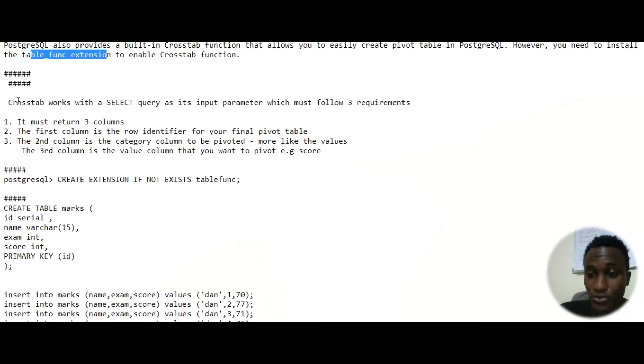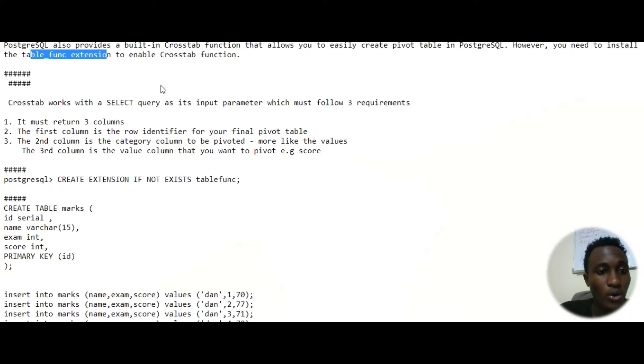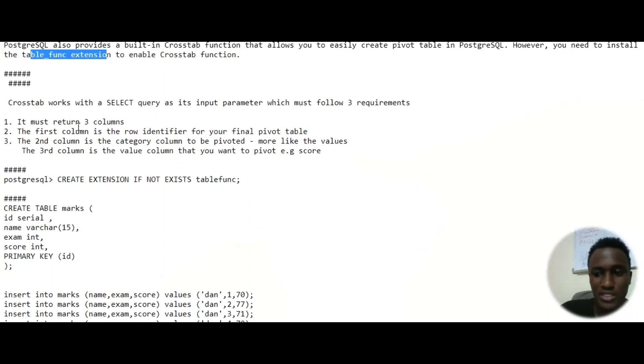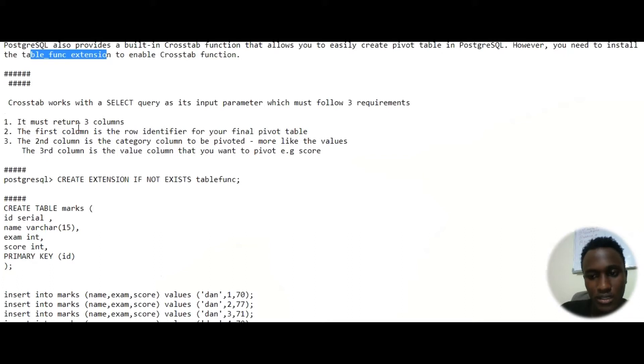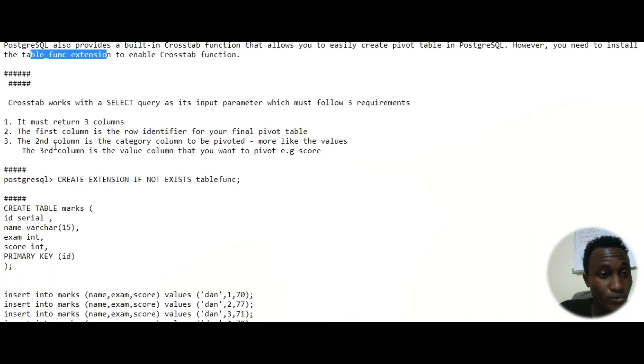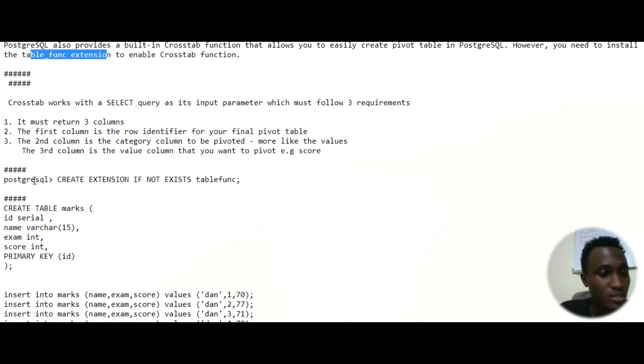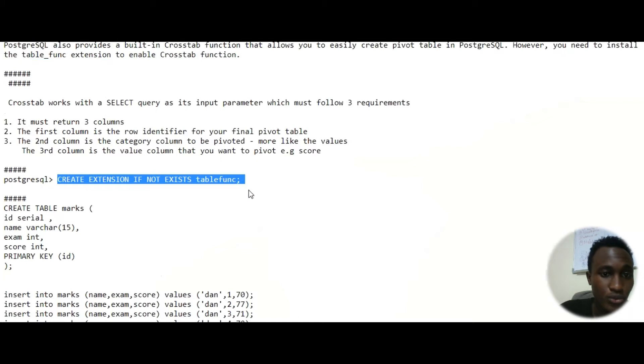So without enabling this, this will not work. There are comments for crosstab. The first one is you have to return three columns. The three columns: the first one is usually just the identifier, the second one is the one that we want to pivot, and the third one is the values of the second one. It's as simple as that, simplest explanation that can be given.